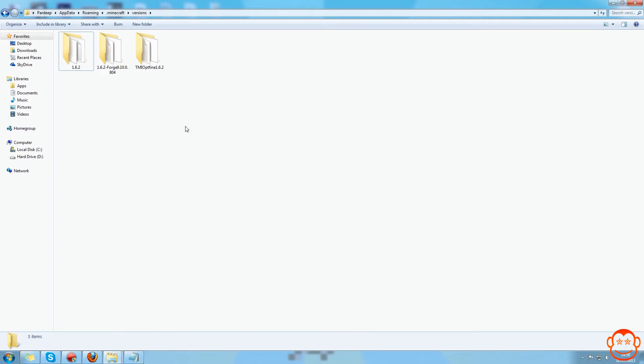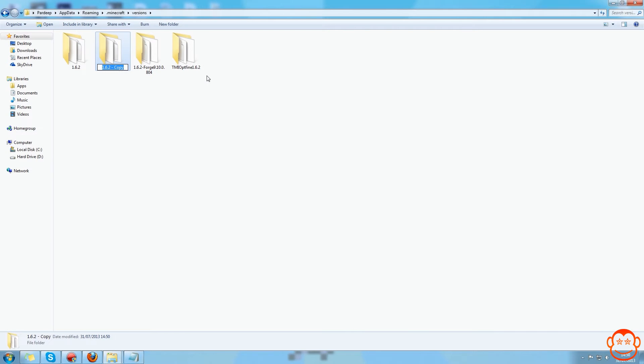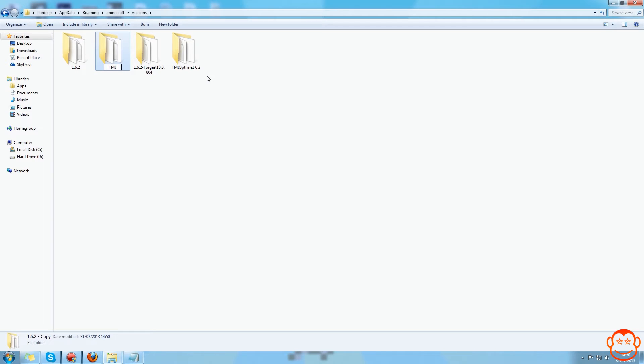So I had 1.6.2 so I've got a file called 1.6.2. If you had like Minecraft version 1.5.2 it would say here 1.5.2 anyway. You want to copy and paste that and basically rename that to anything that's not a version of Minecraft. So I want to call this, I don't know, too many items 1.6.2, actually no, just call it too many items mod.